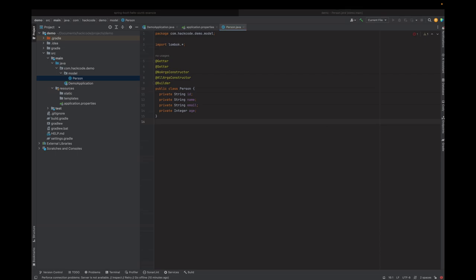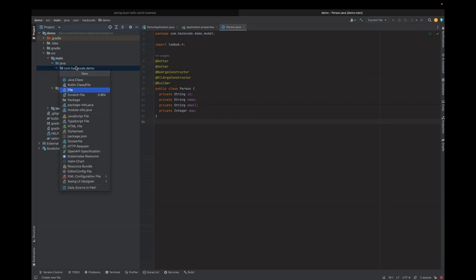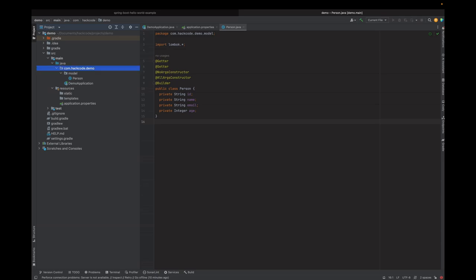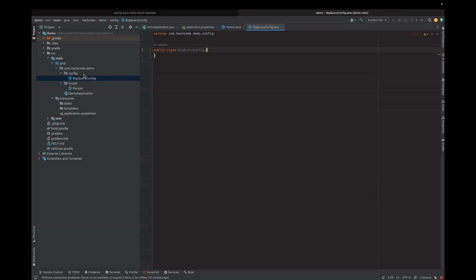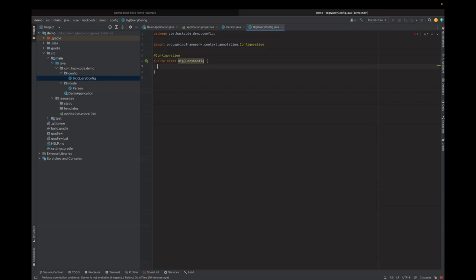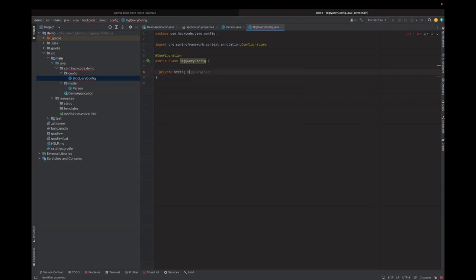Now we should create a BigQuery configuration class. This class is essential for setting up the BigQuery service with the appropriate credentials. Let's go and create a config package and then create a class called BigQueryConfiguration. Since this is a configuration class, we have to specify the configuration annotation. Here we should have a variable which points to our BigQuery JSON service account file.